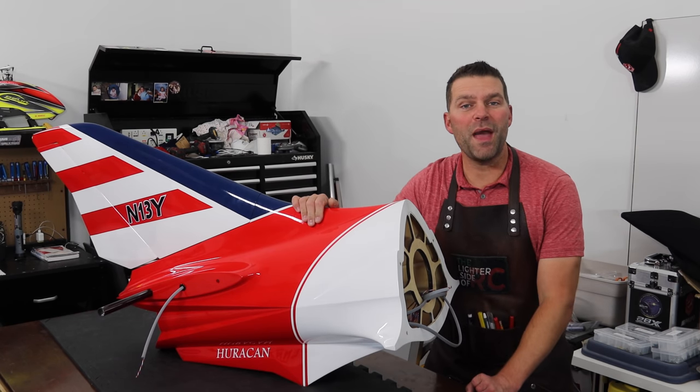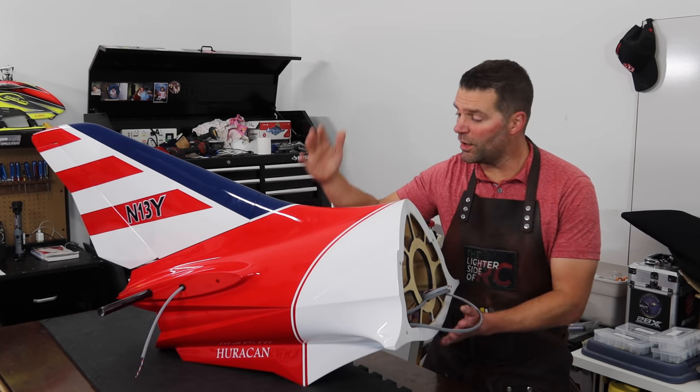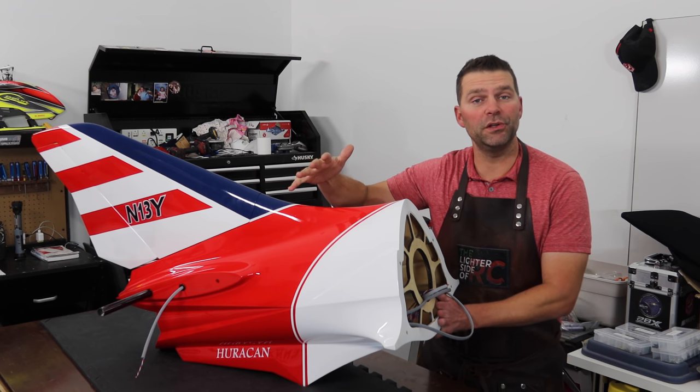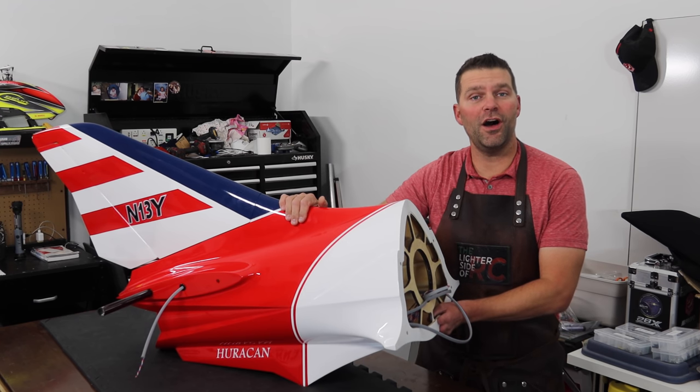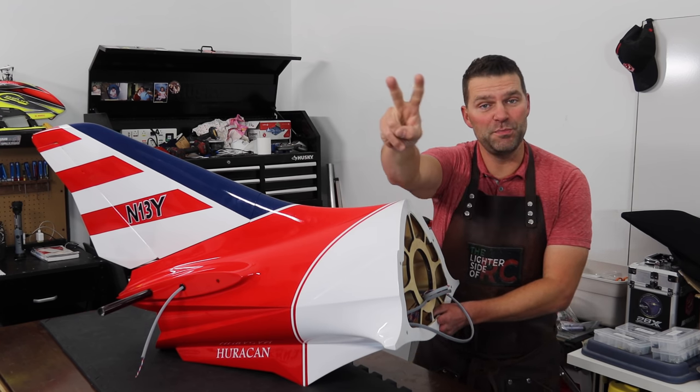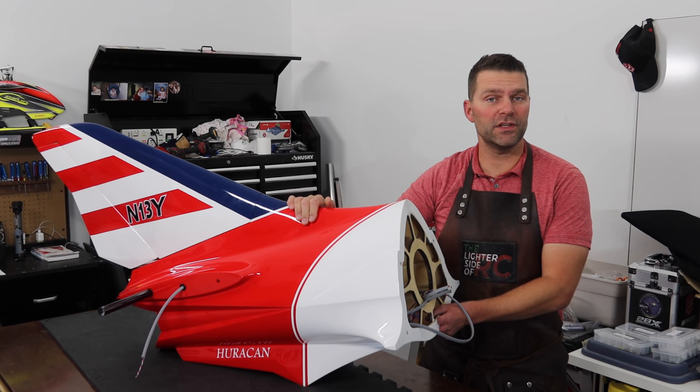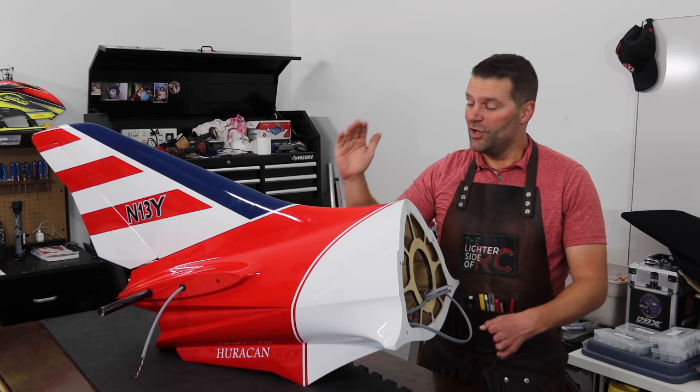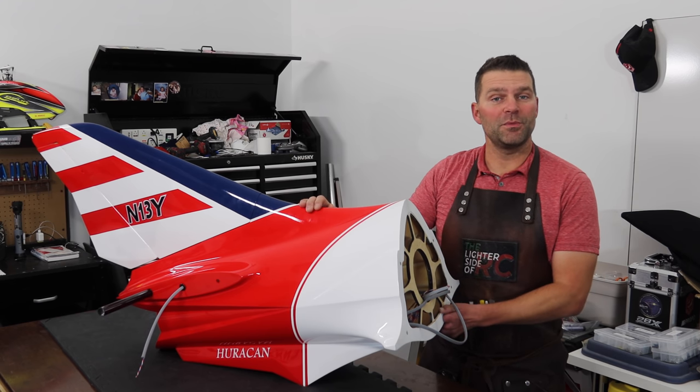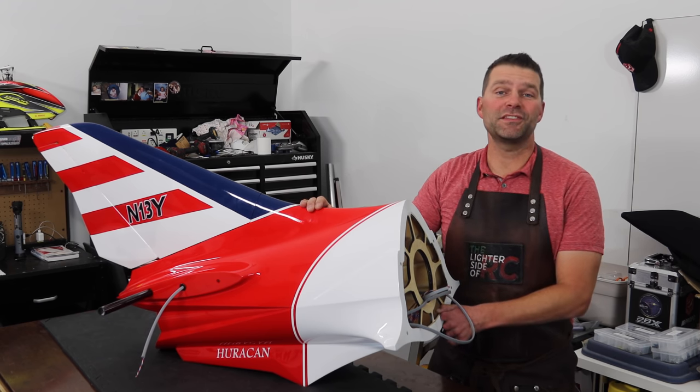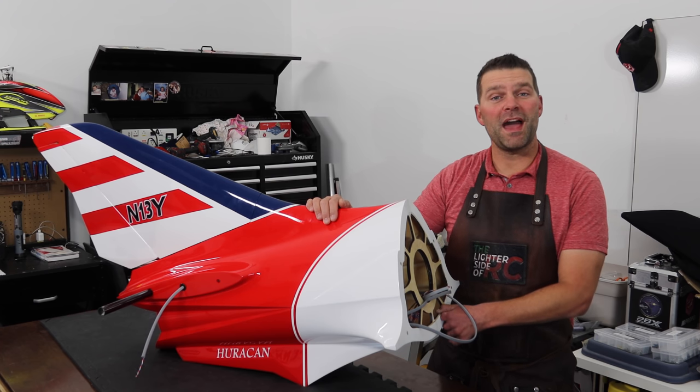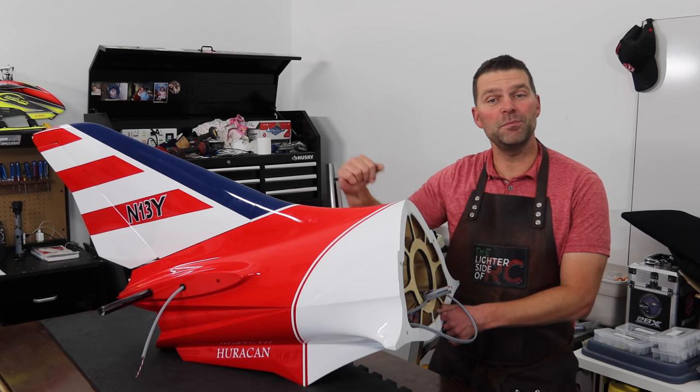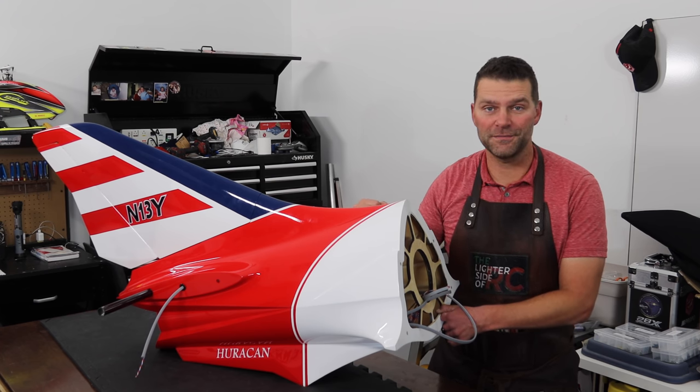Welcome back to the channel and the Huracan aircraft build. This is build number two in the series. It's going to be a productive video where we'll get lots done in the assembly and build of the Huracan aircraft.